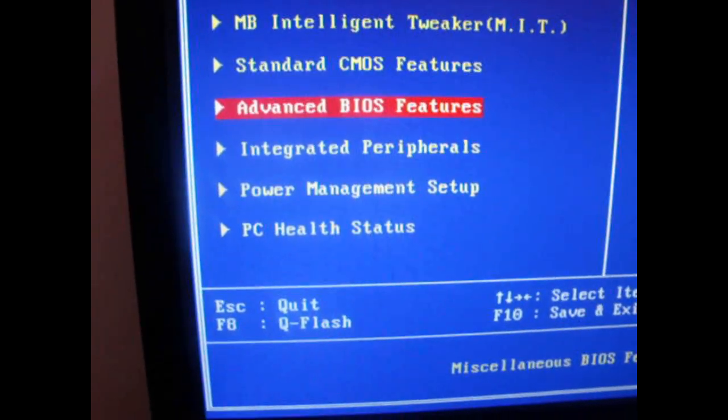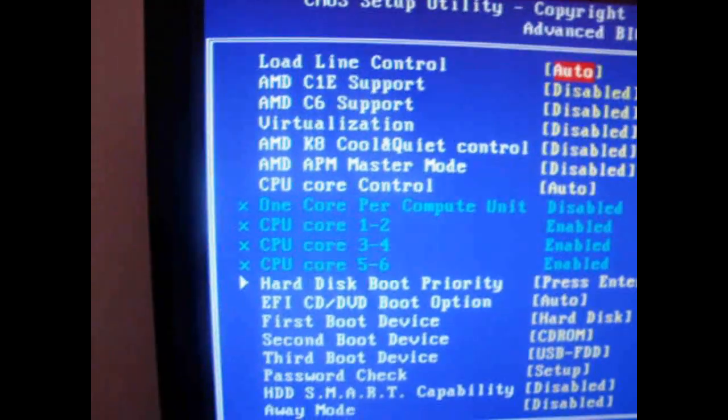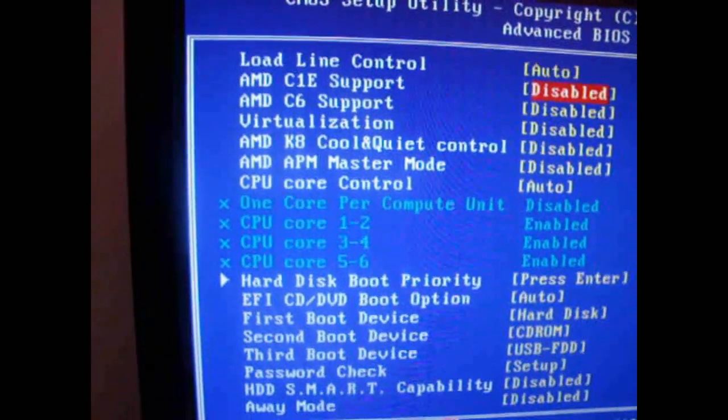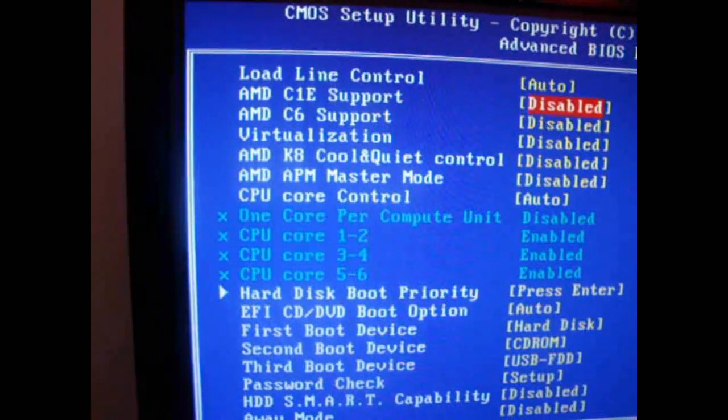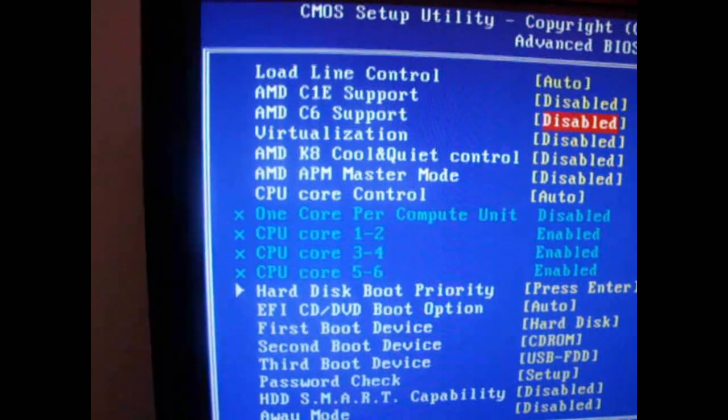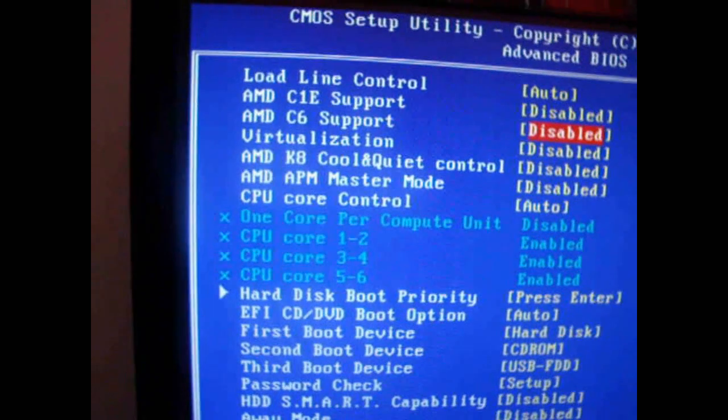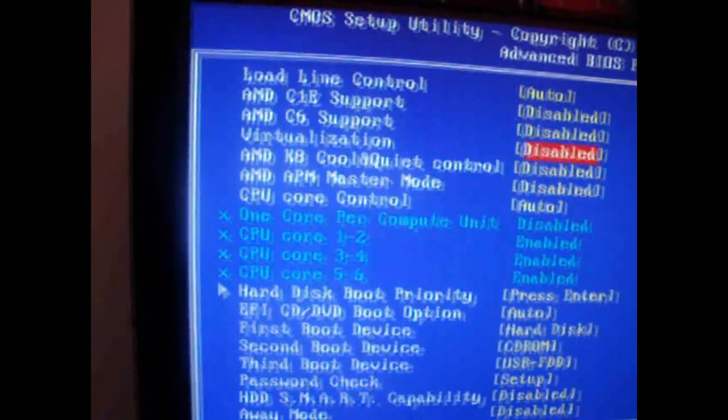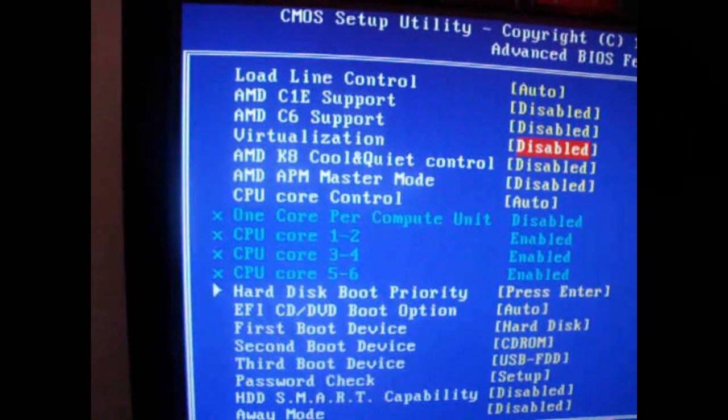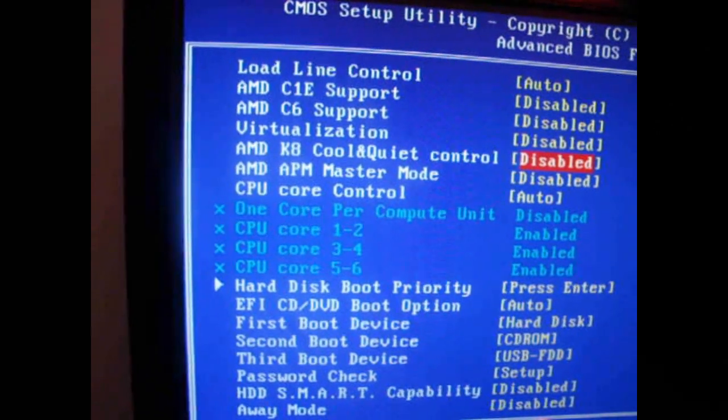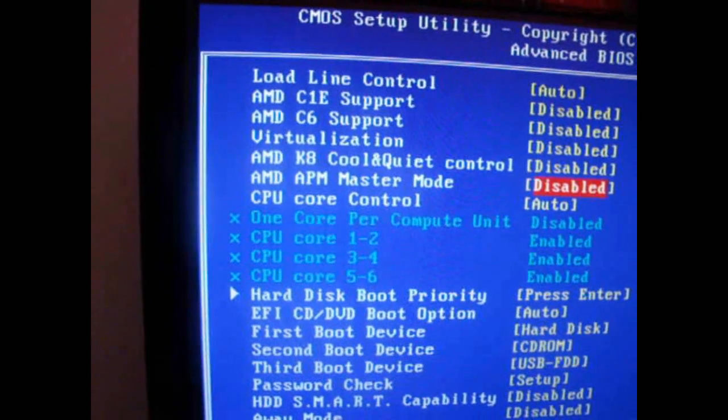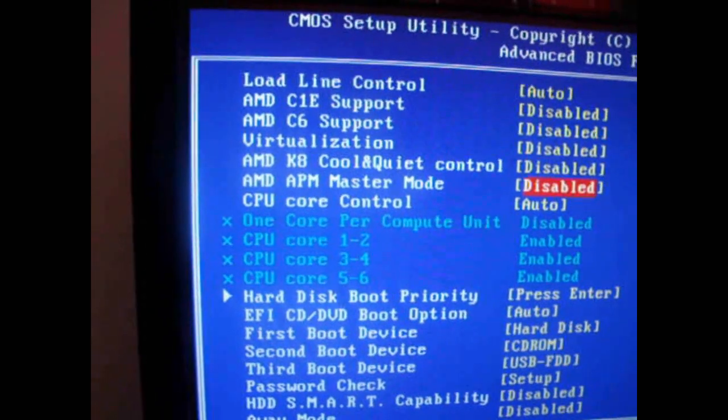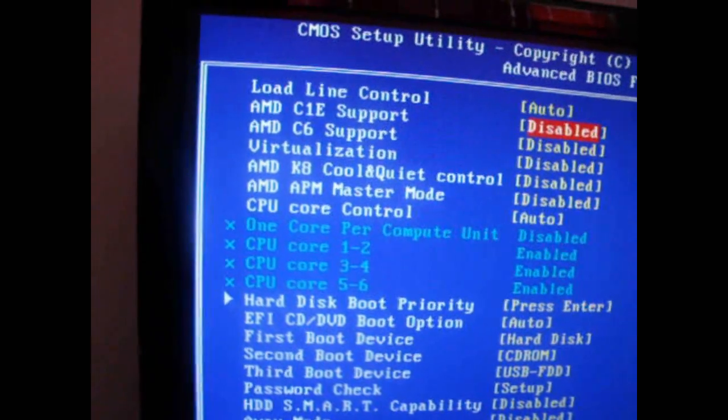You also want to go into Advanced Features. And then from there, we can go to AMD C1, turn that off. AMD C6, turn that off. Virtualization should already be off, but if you turned it on, turn it off. Cool and quiet, you want off. Master mode, you want off. And that's pretty much it in there. You don't need to worry about anything else.